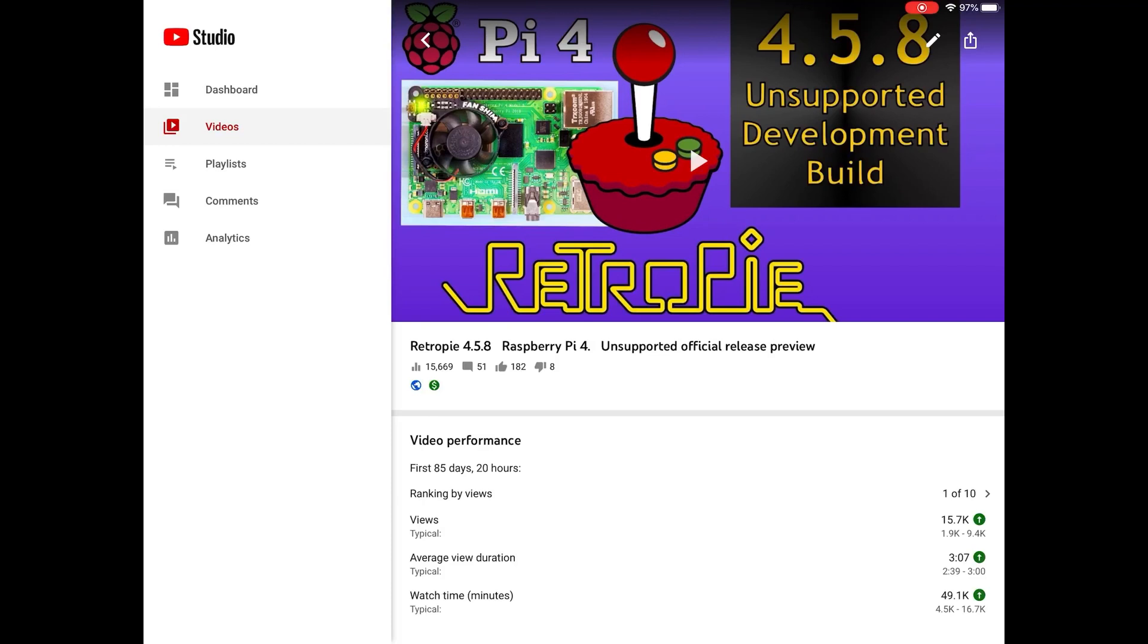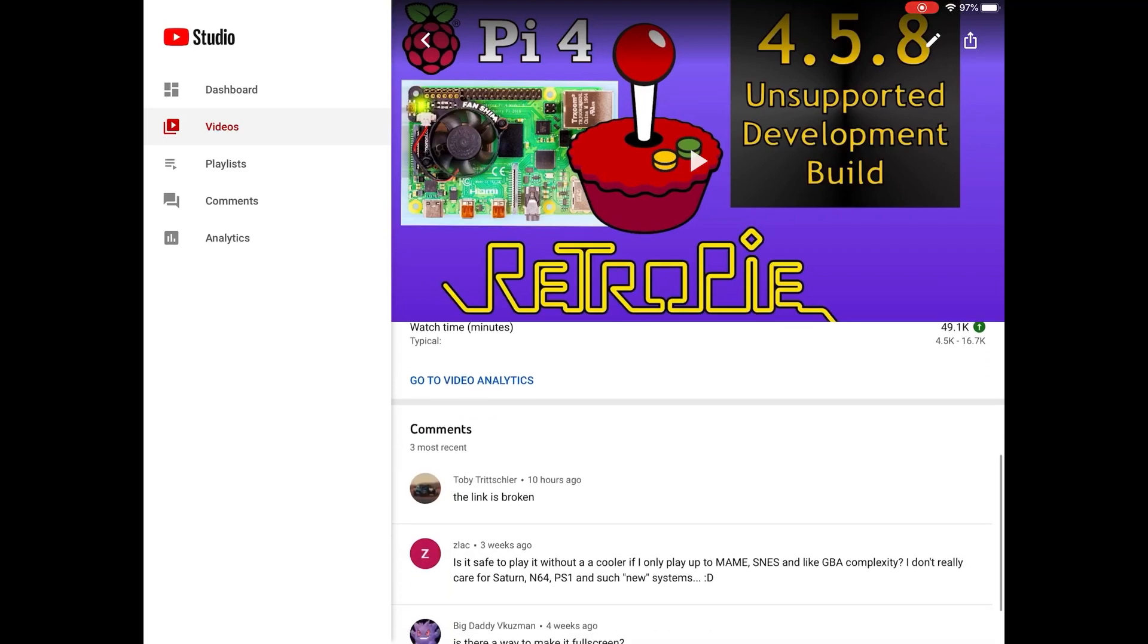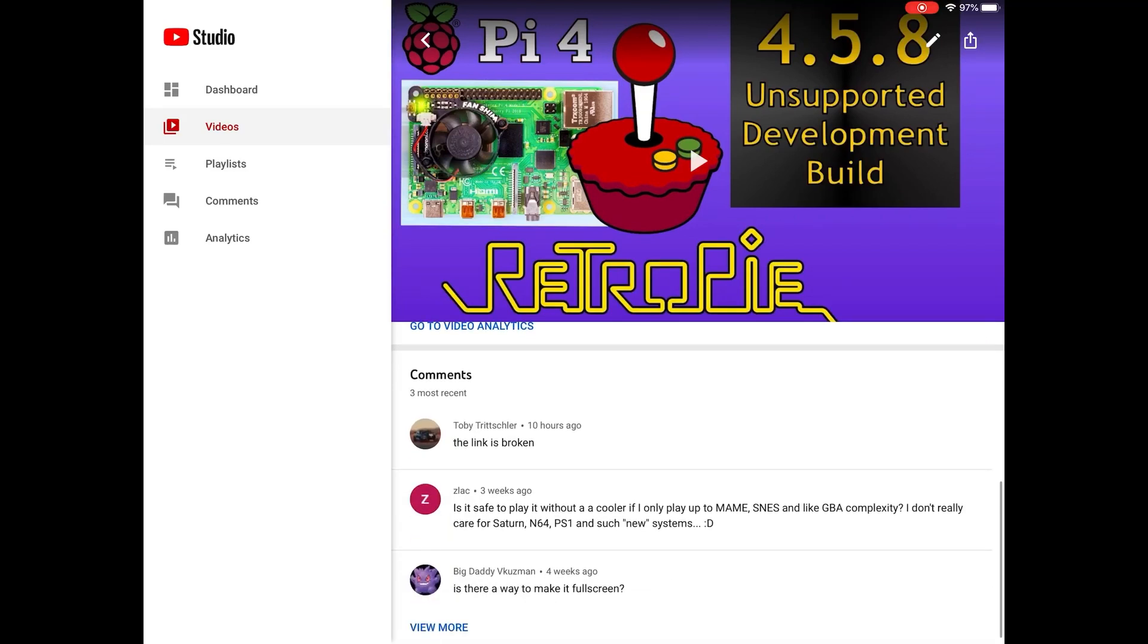Okay, so I had a comment yesterday on my Raspberry Pi video, RetroPie 4.5.8, the unsupported development builds. These are nightly builds and they're updated very regularly. If you have a look in the comments, you can see here it says the link is broken.